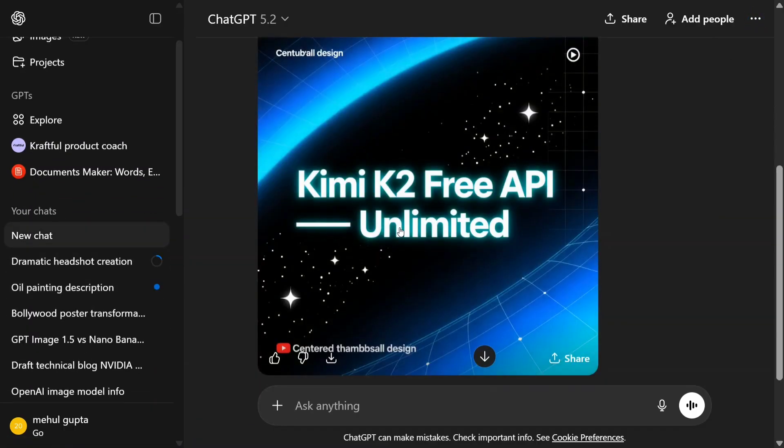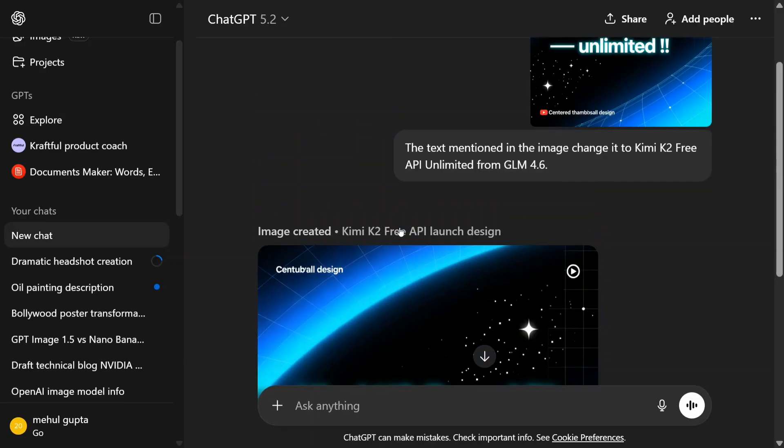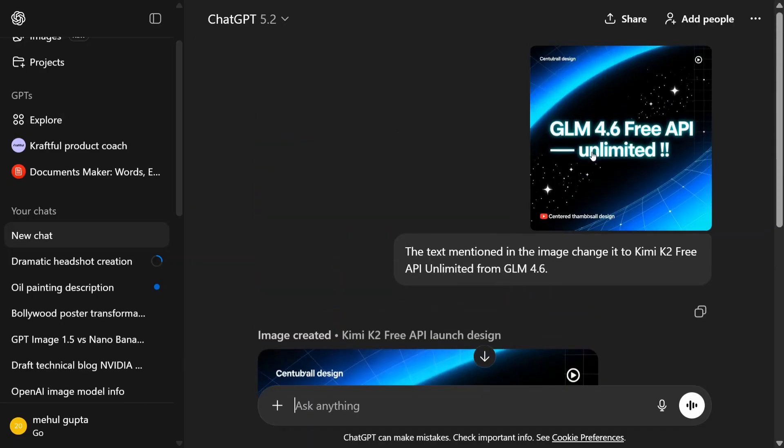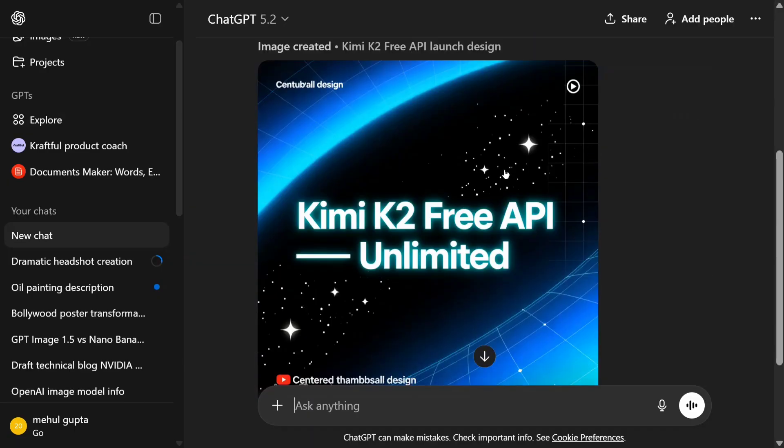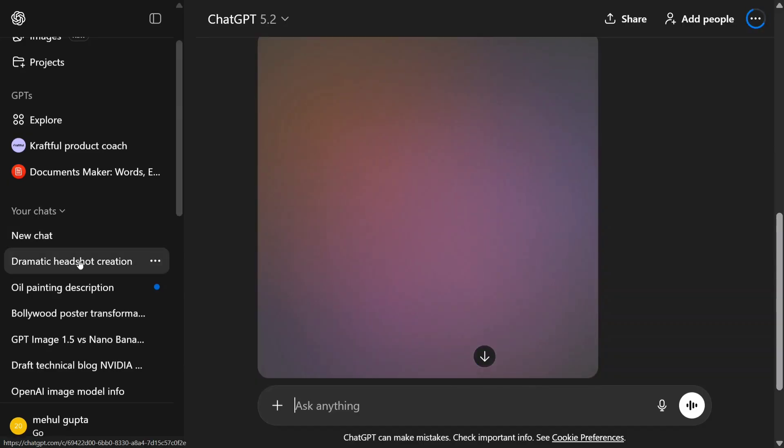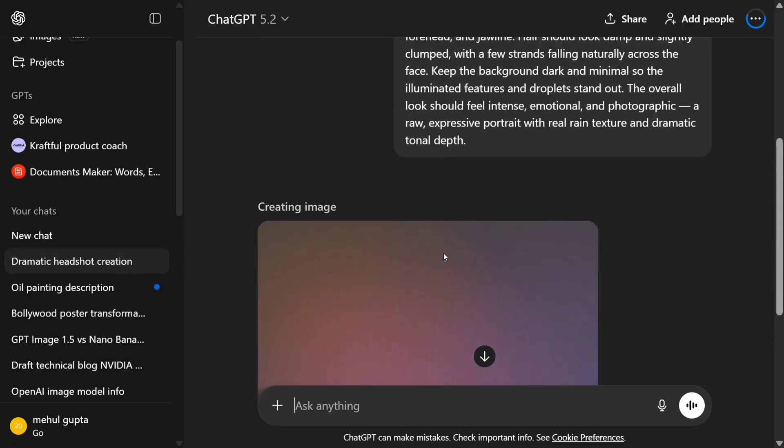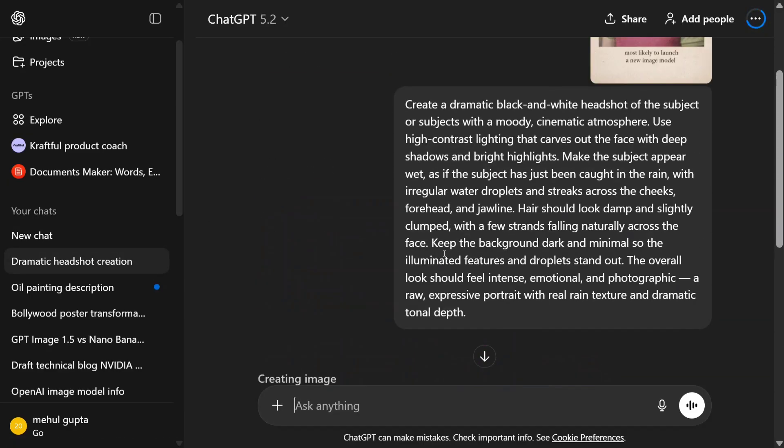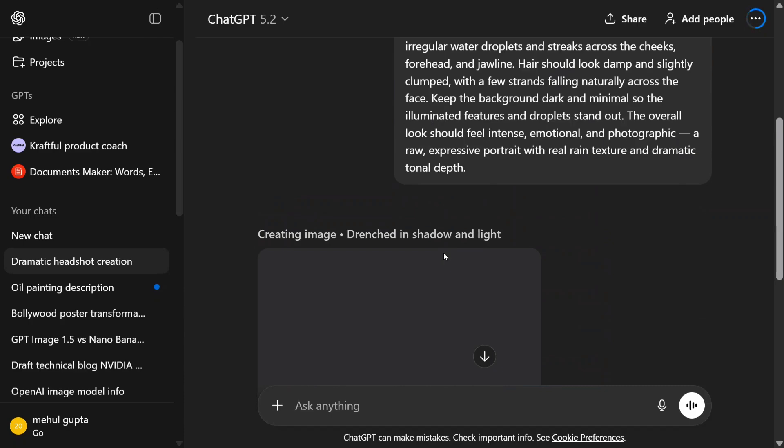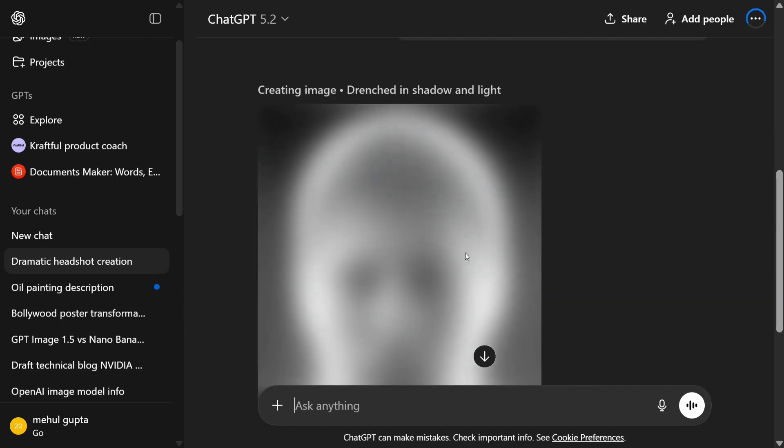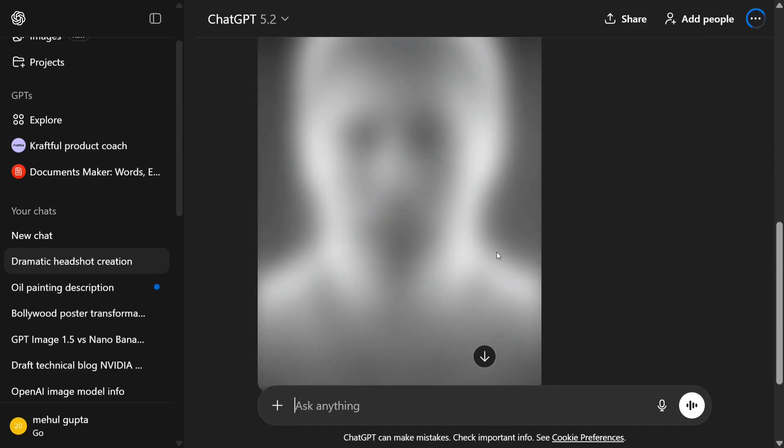Amazing, amazing. I think this is very, very tough to do. It has kept everything the same and just changed 'Kimi K2' - very interesting to see. This is the last image that we are creating: 'Creating image, drenched in shadow and light.' Sama will be here anytime soon with us.